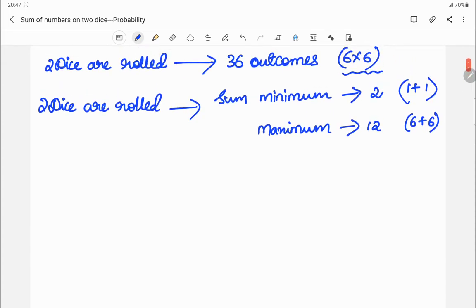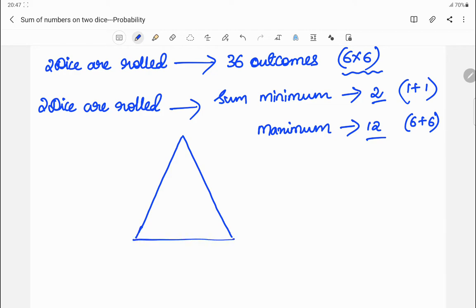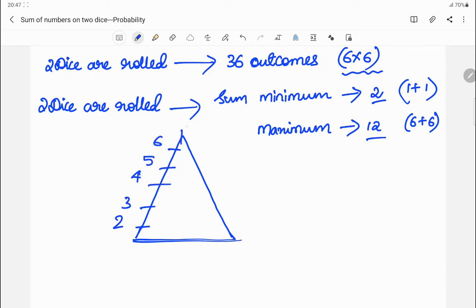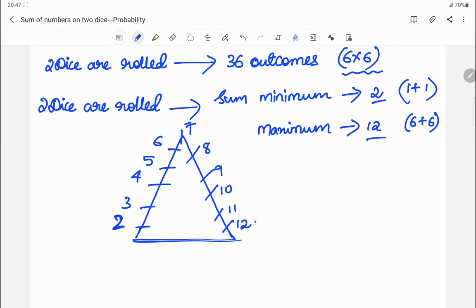We know the minimum sum is 2 and maximum is 12. What I'll do is draw a triangle. I'll start from 2, then 3, 4, 5, 6, write 7 in the middle, then 8, 9, 10, 11, and the maximum sum 12. After writing all possible sums, I'll start writing from 1, then 2, 3, 4, 5, 6.